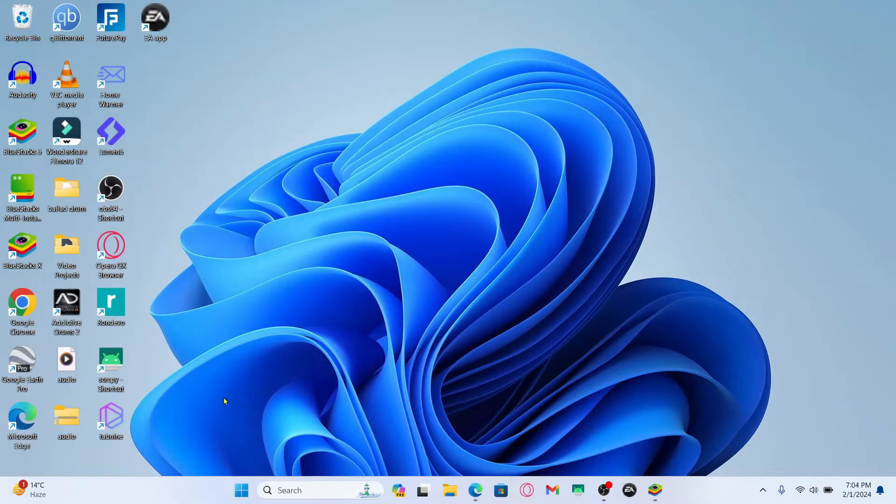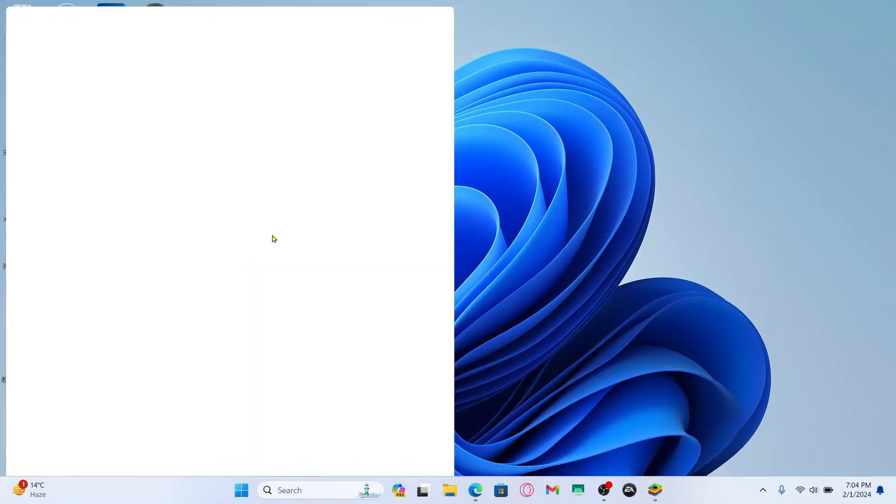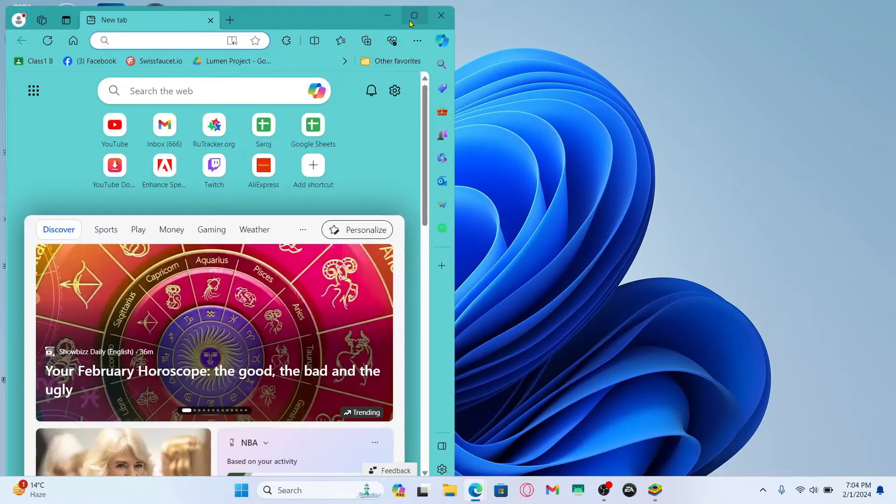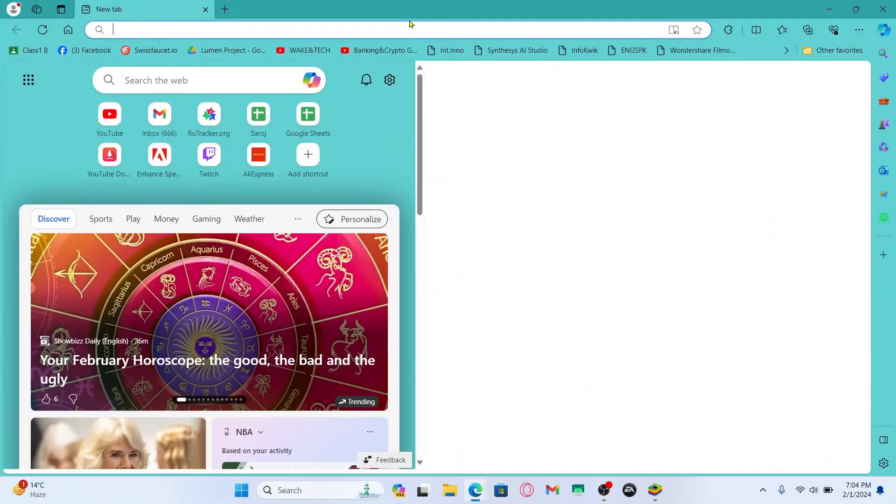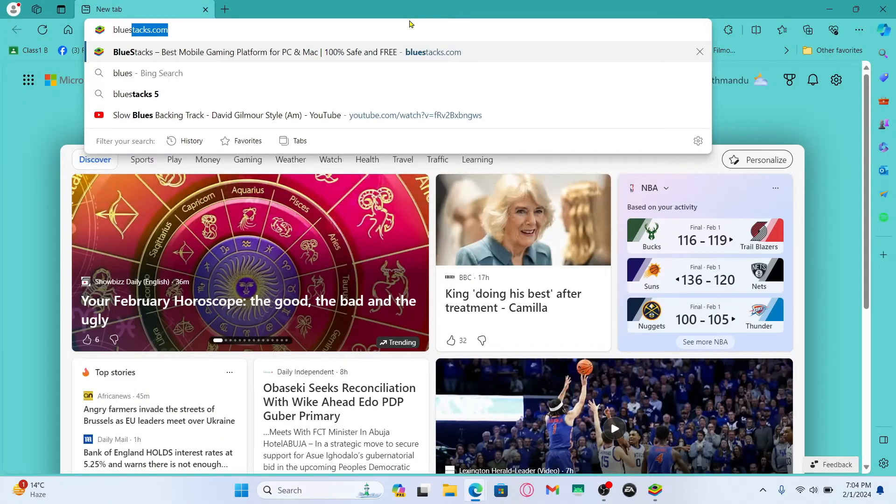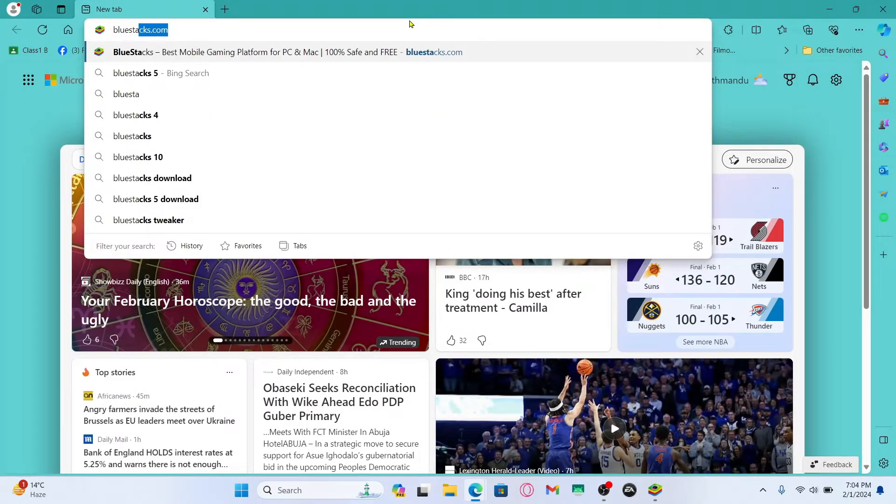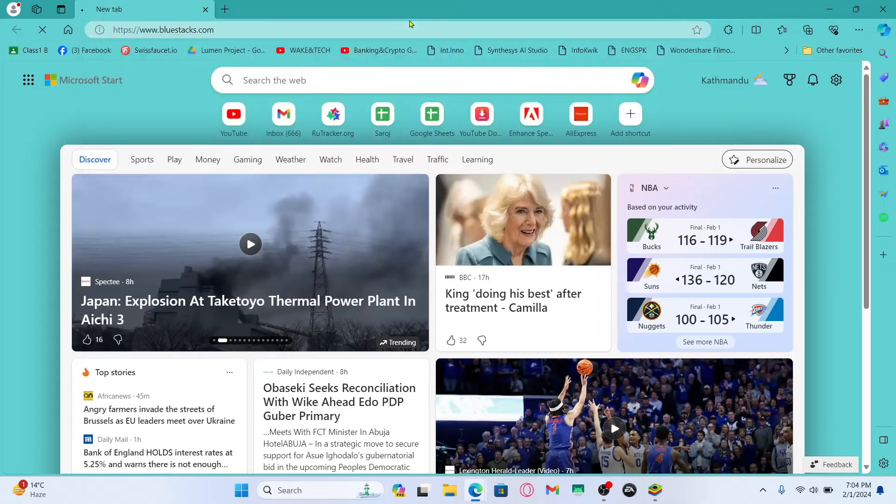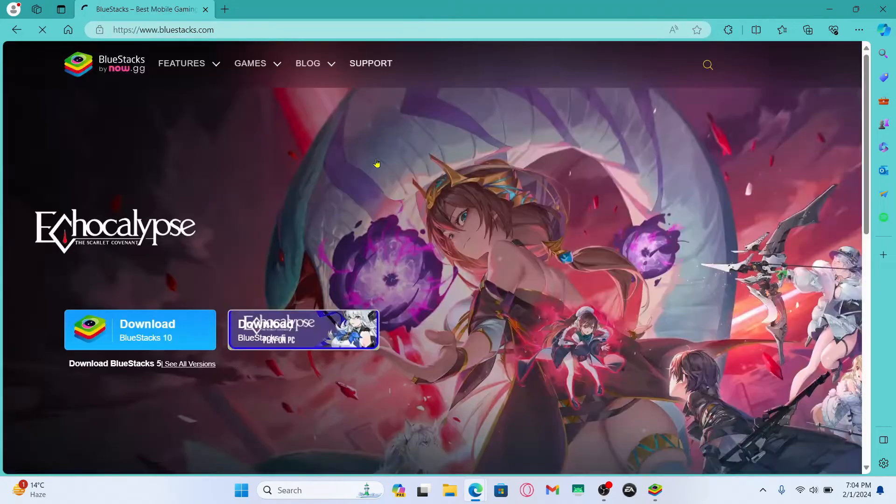Now in order to play the eFootball game on your PC you will need to install an Android emulator. If you haven't done this already, open up your web browser and then in the address bar type in bluestacks.com and press enter.